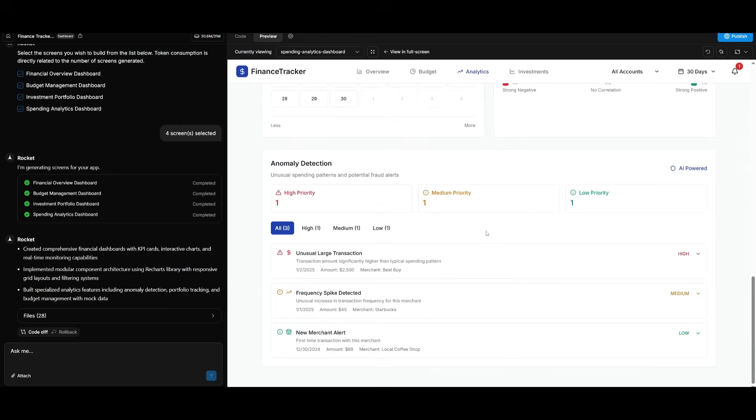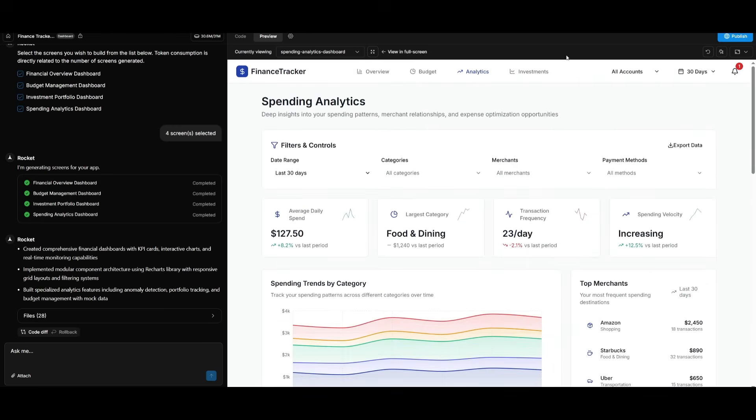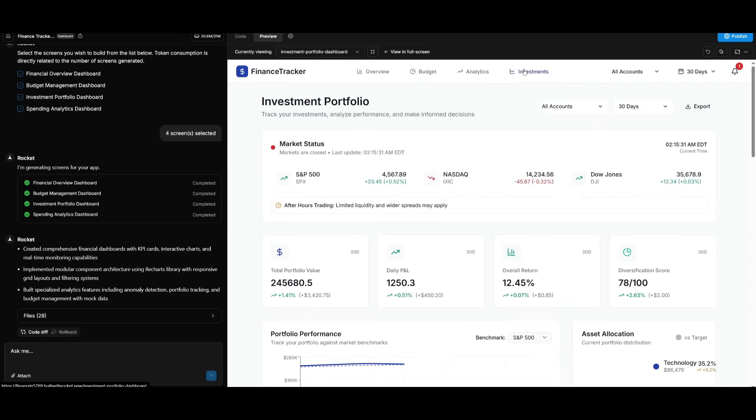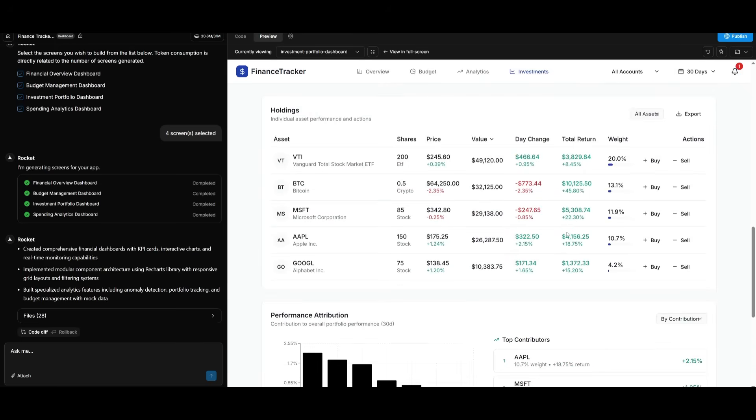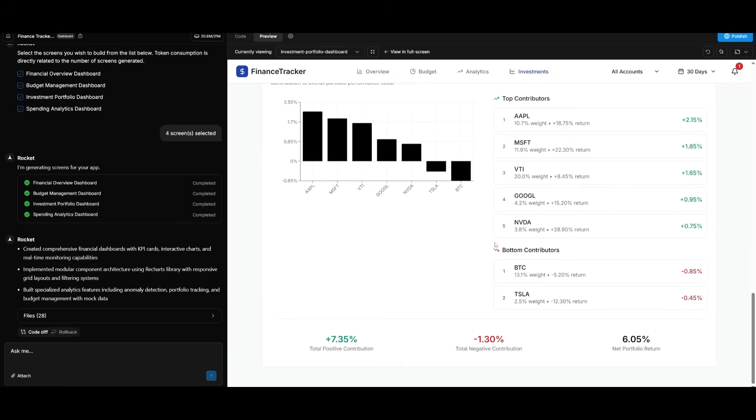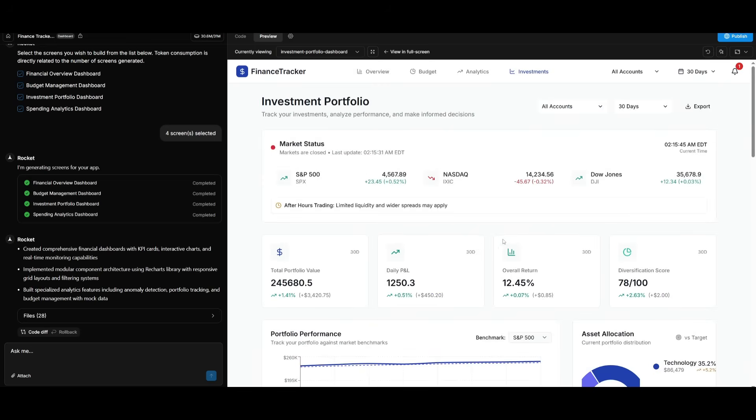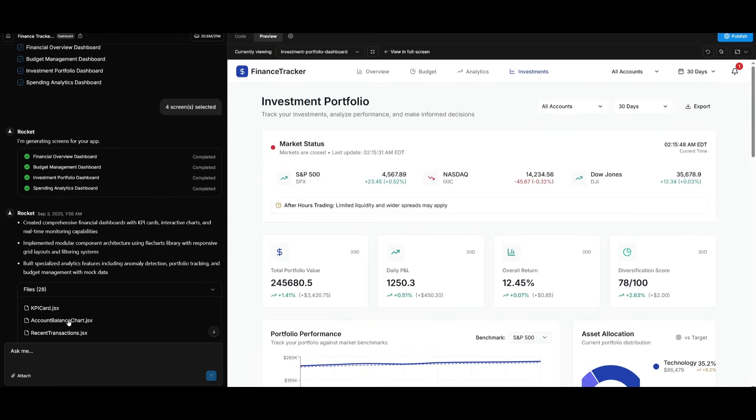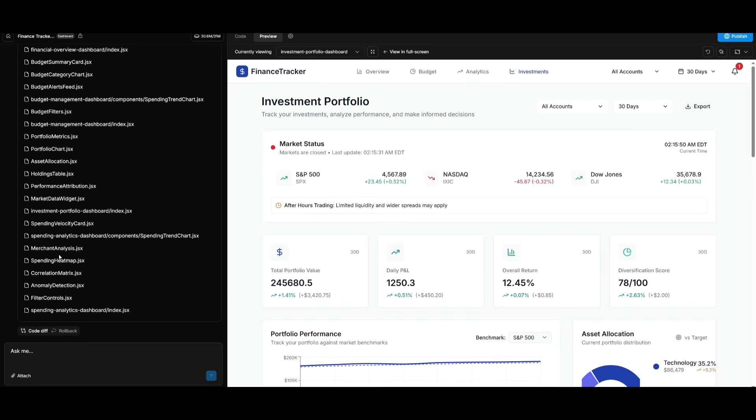Which is just insane. This is something that it did in one shot, guys. This is the quality of output. And I haven't even gone to the investment page. This is where you can track your market status, your portfolio value, daily P&L, et cetera. But overall, you can see that this is something that it was able to generate in less than five minutes. All 28 pages or files were generated with the help of Rocket.